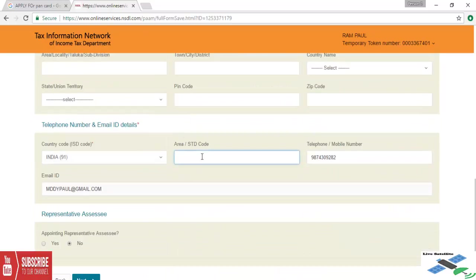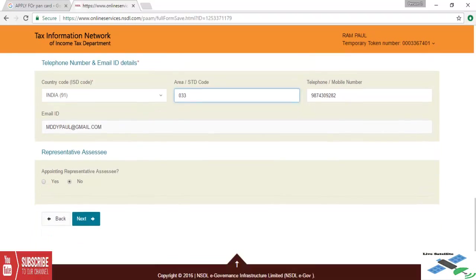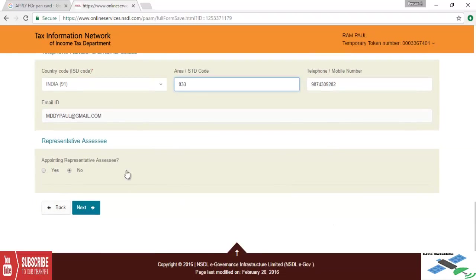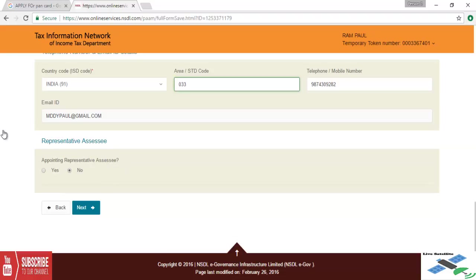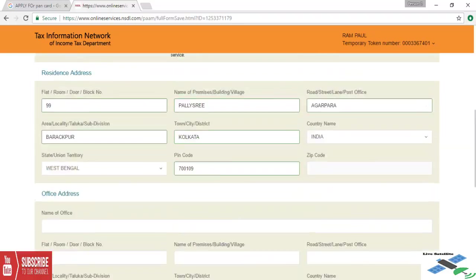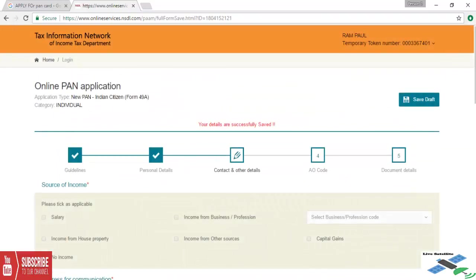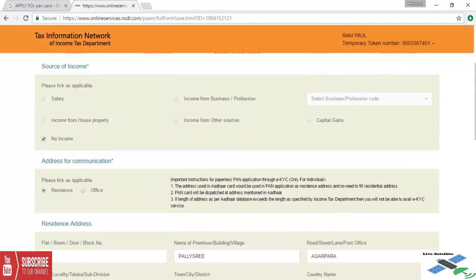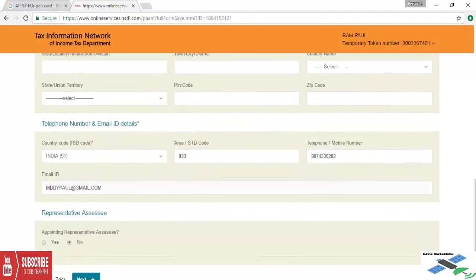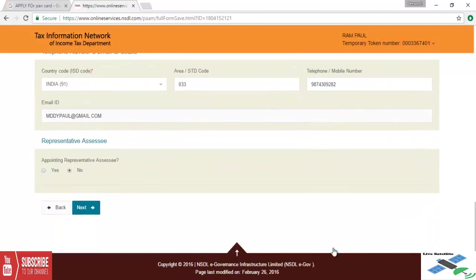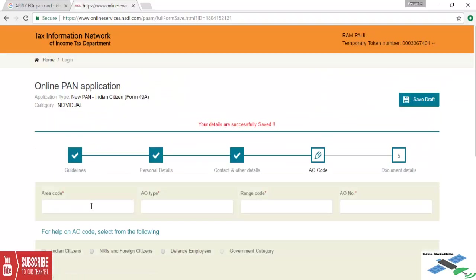Now we will type the STD code and check the option. That will be known. Now we will go to the save button. Save the draft again. Now click next for the contact or other details.